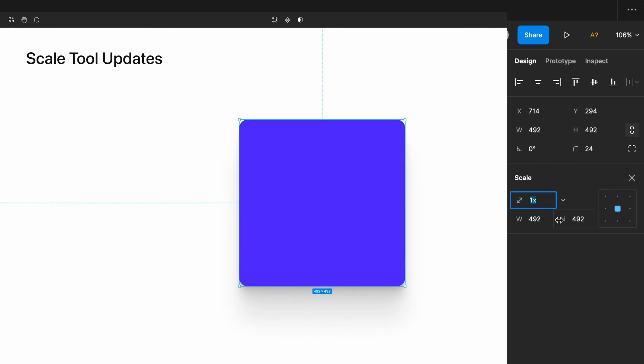This is a new feature that allows you to scale an object with more control rather than simply clicking and dragging. First, you'll notice this box with arrows pointing in either direction. By default, it says 1x.